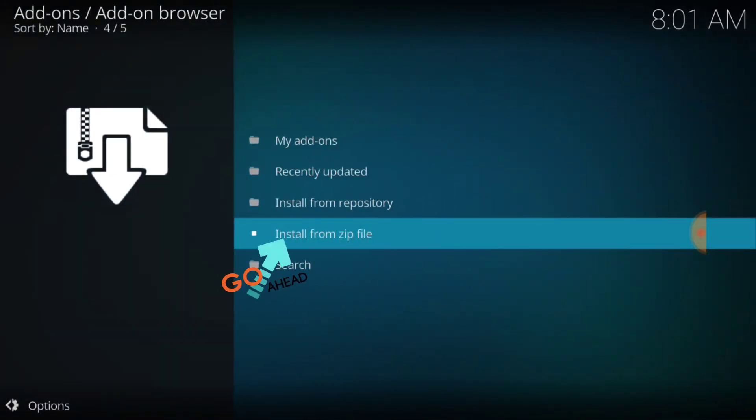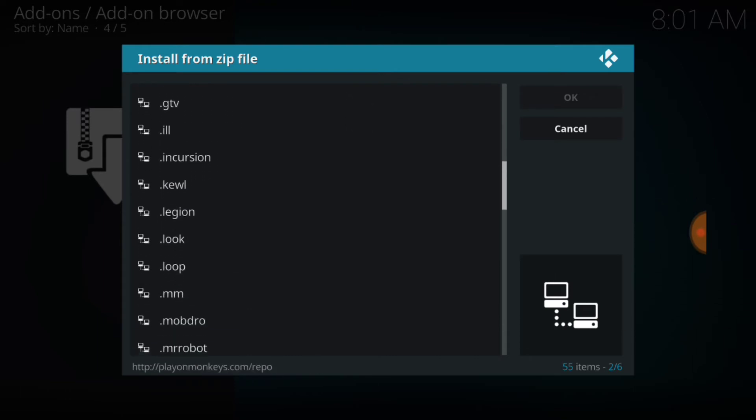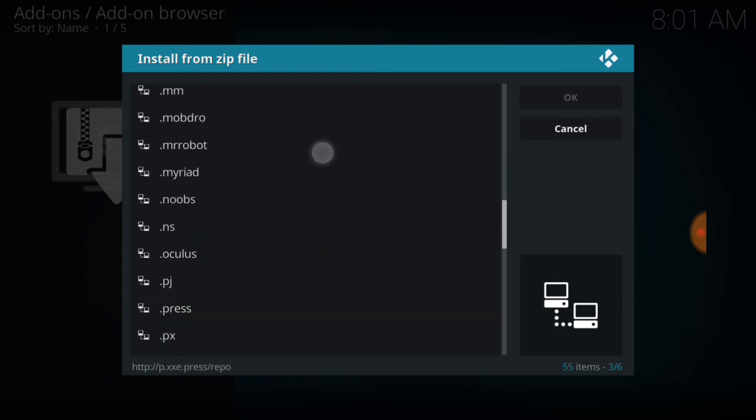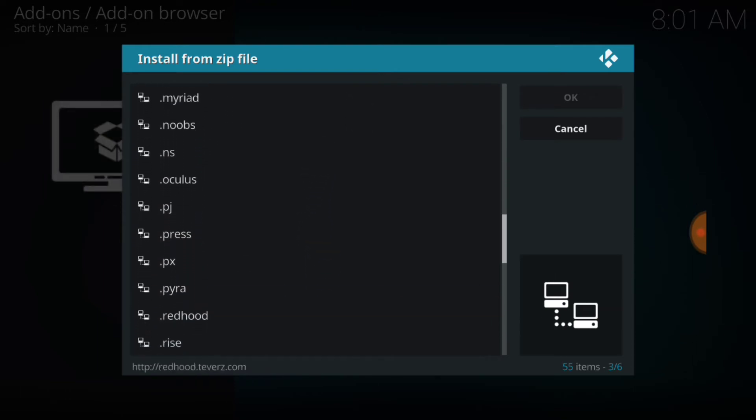Select that now. All right, now you want to select Install from Zip File. Remember what you named it and select it. I named mine dot press, I'm going to select it now.